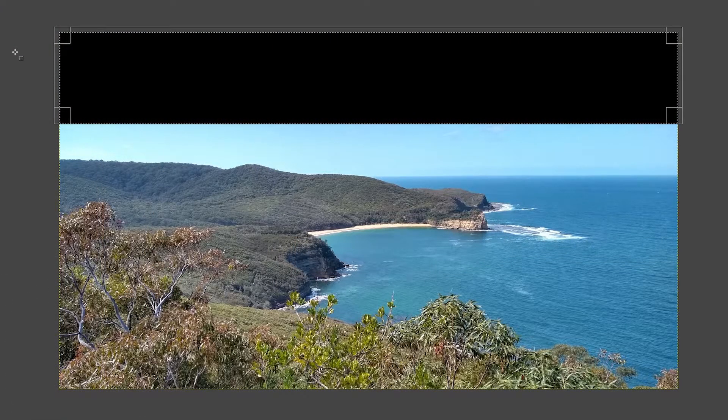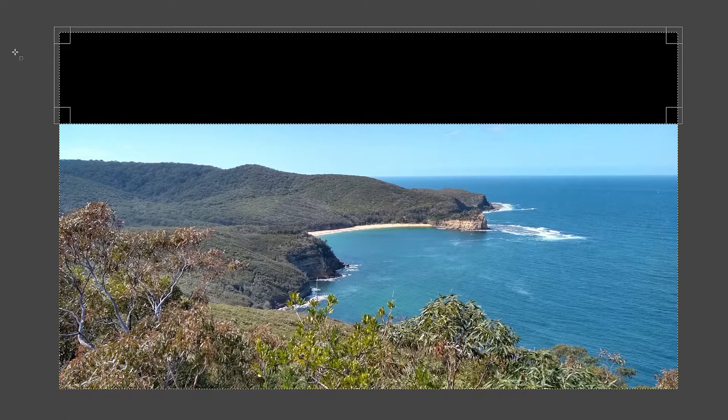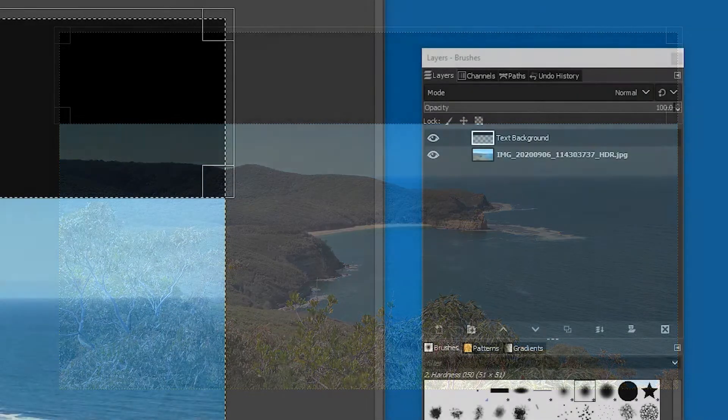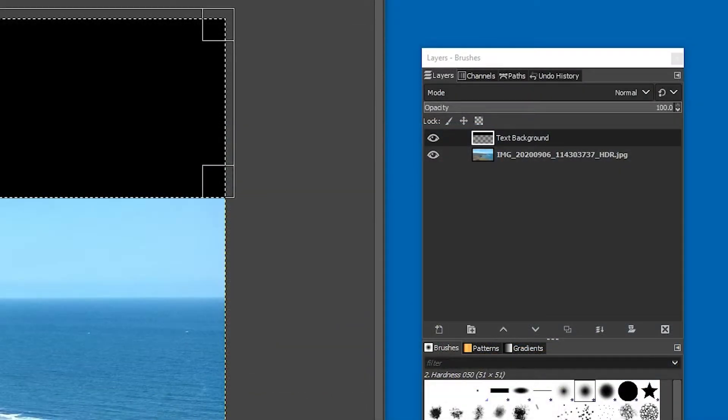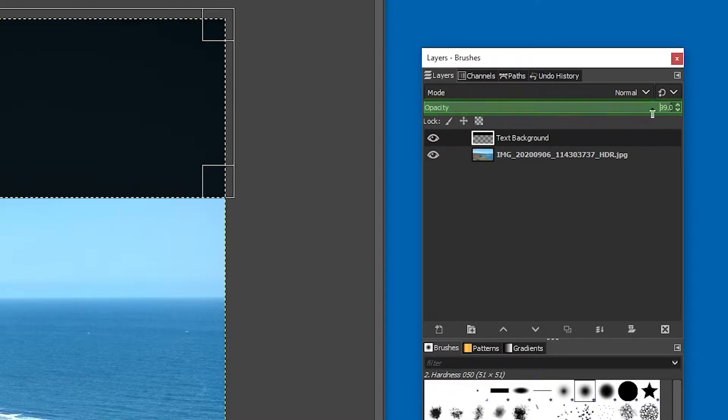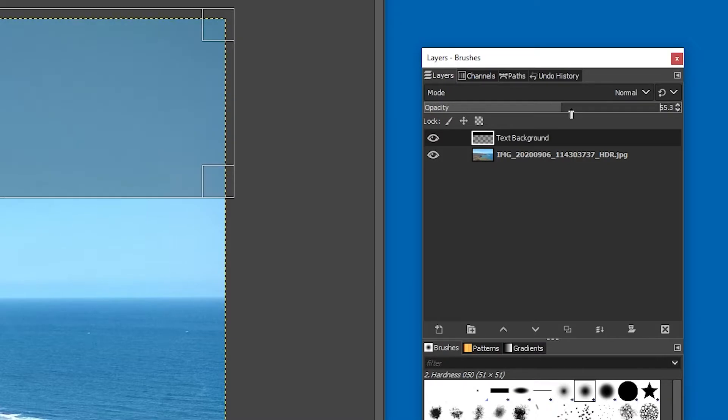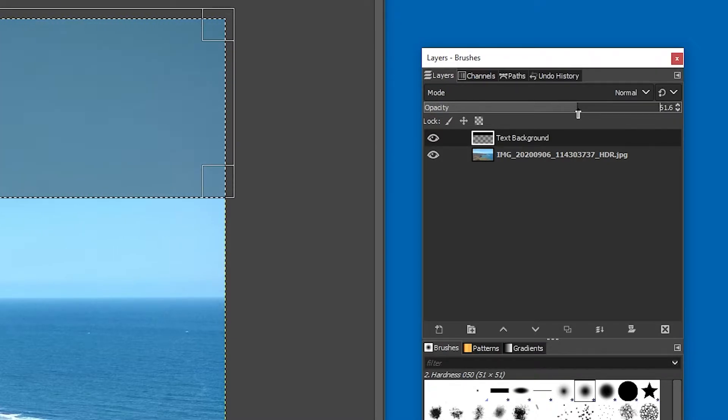but it's way too dark. You can fix that by going back over to the layers panel, and adjusting the opacity of the layer, this little slider here. So I'll bring it down until I think it looks good at around that point there. Great! Let's add the text.